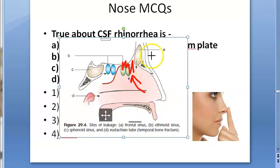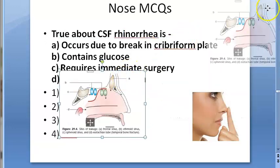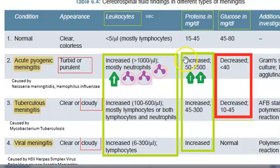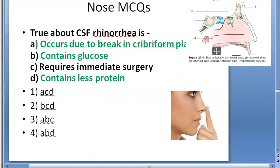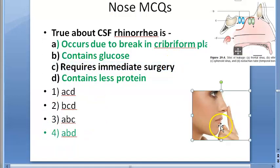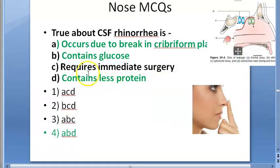Sites of leakage of CSF can be via the frontal sinus, ethmoidal sinus, sphenoid sinus, via the eustachian tube, temporal lobe fracture, and via the cribriform plate. CSF contains glucose — yes. It contains less protein compared to glucose — that is also kind of true. So the answer is ABD, because immediate surgery is not indicated; conservative treatment is also suggested.